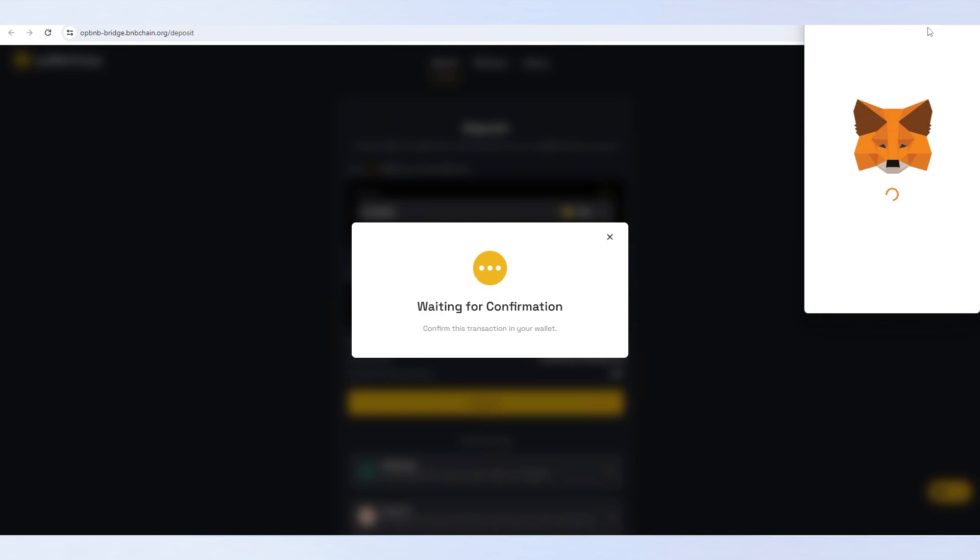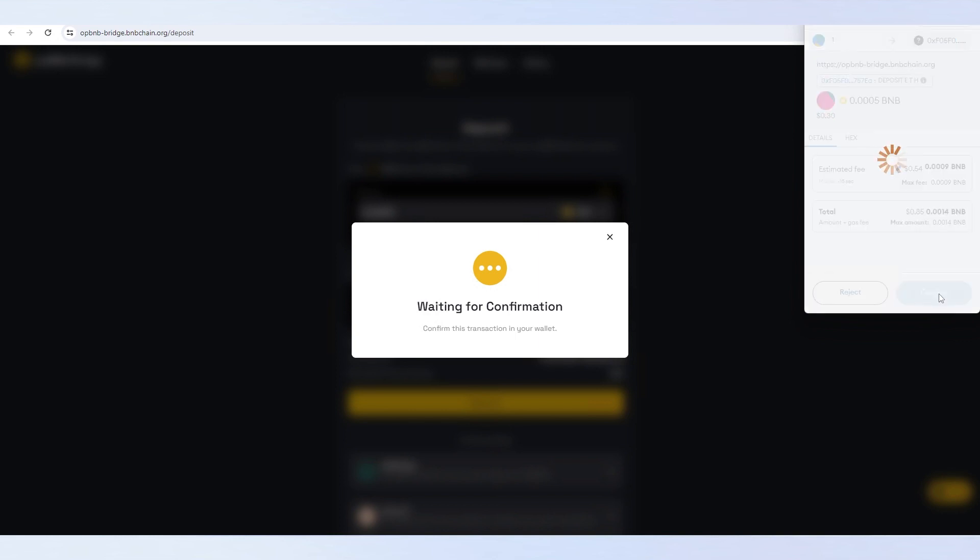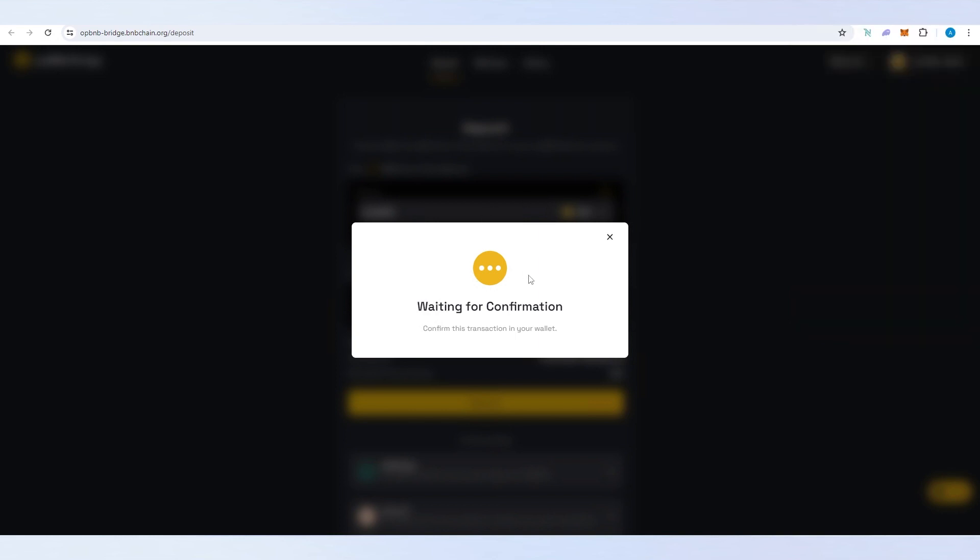This window is going to appear and then MetaMask is going to appear. We'll have to confirm in MetaMask. Just press on confirm and that's it.